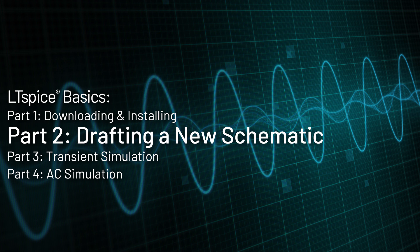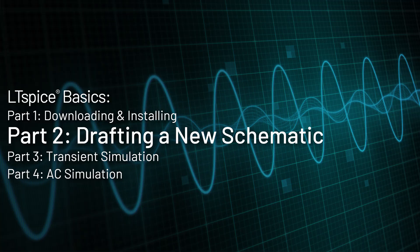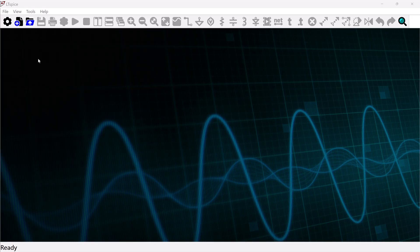Welcome to this LTSpice tutorial video. I'm going to show you how to create a schematic from scratch, just a very basic schematic with an RC filter.